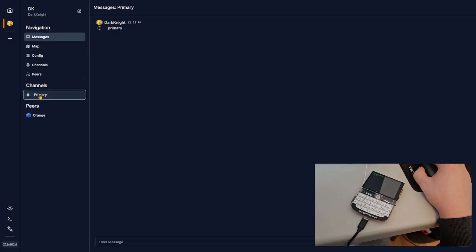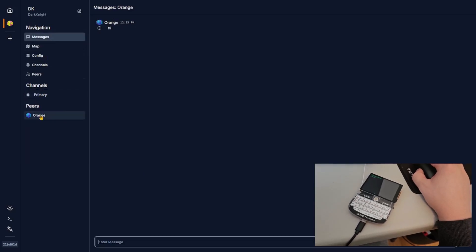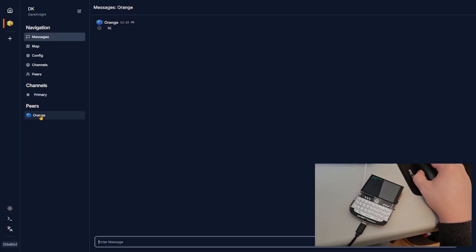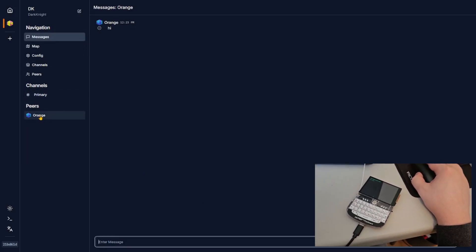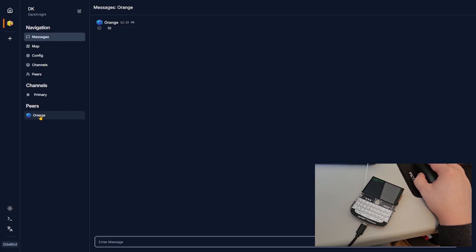And then that comes up in the message on the computer too.